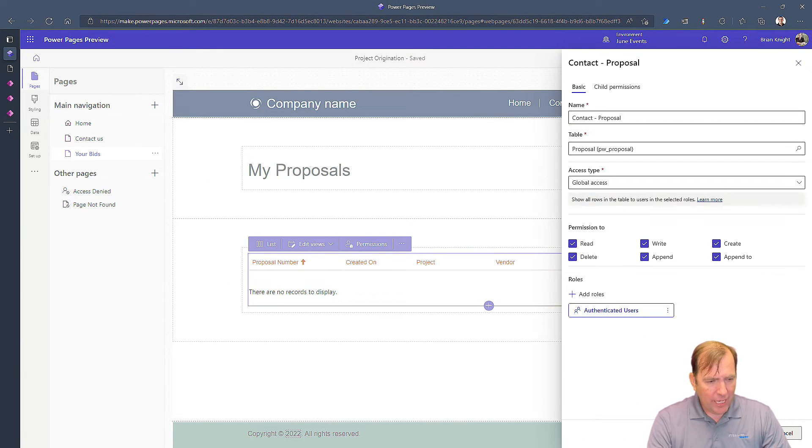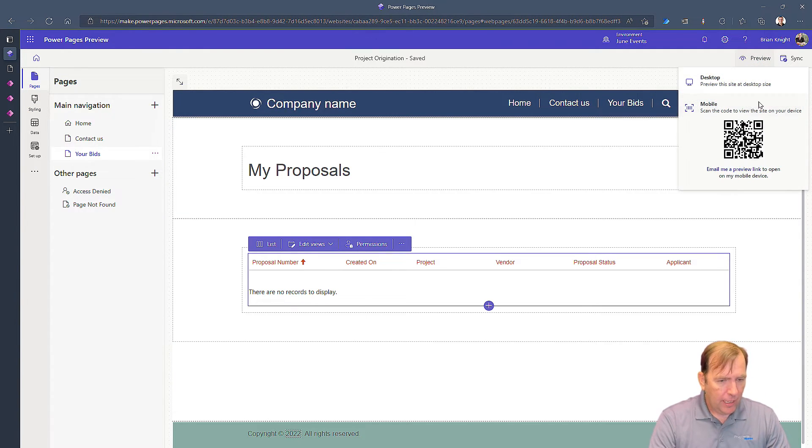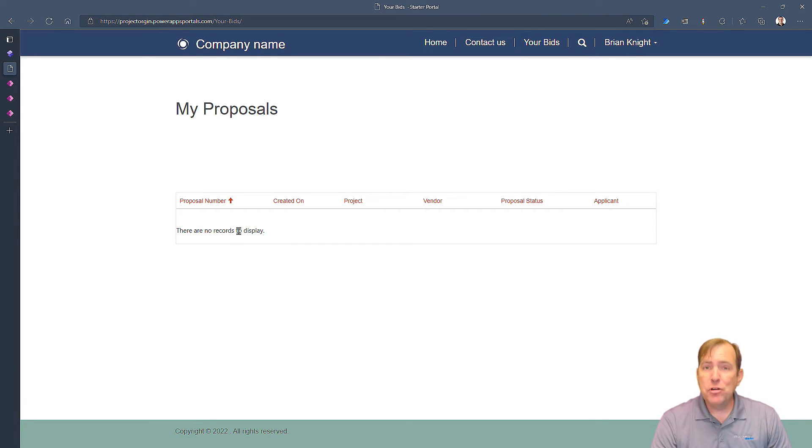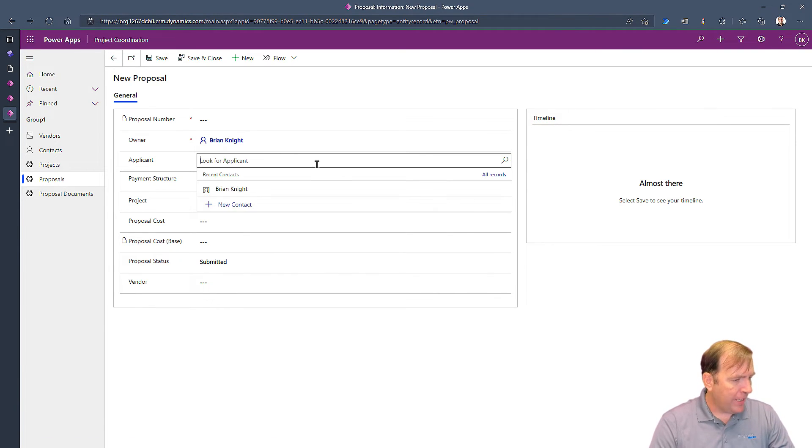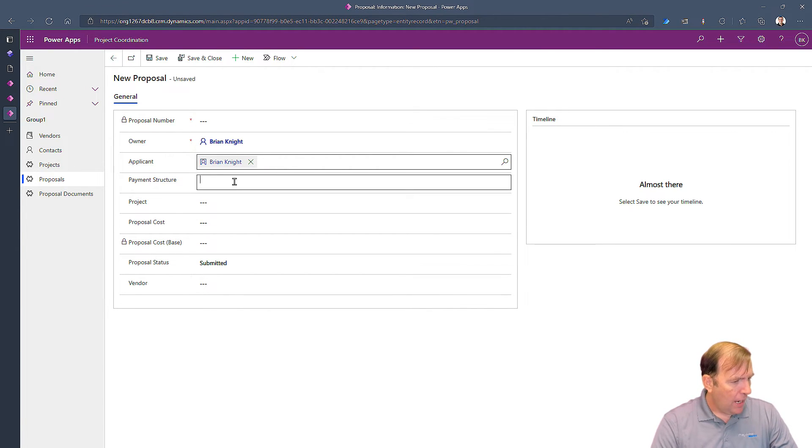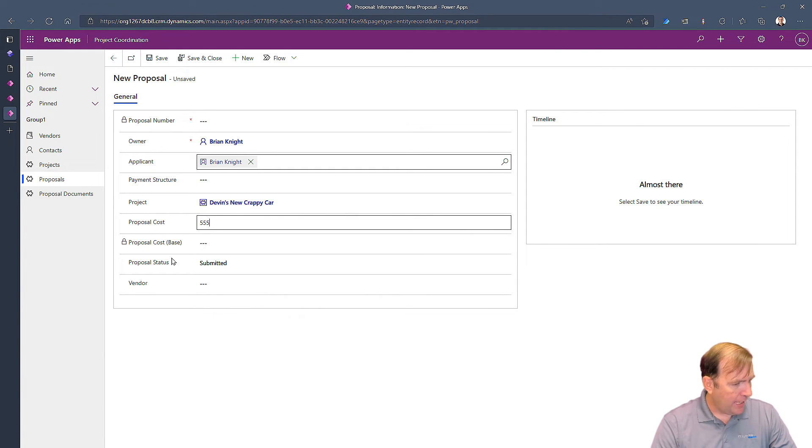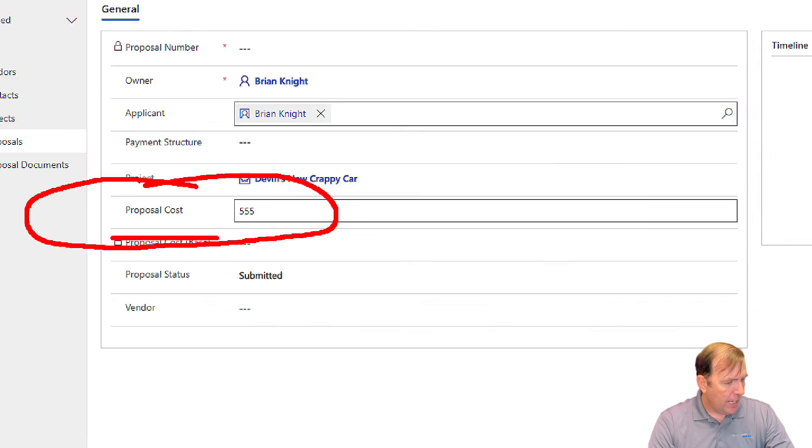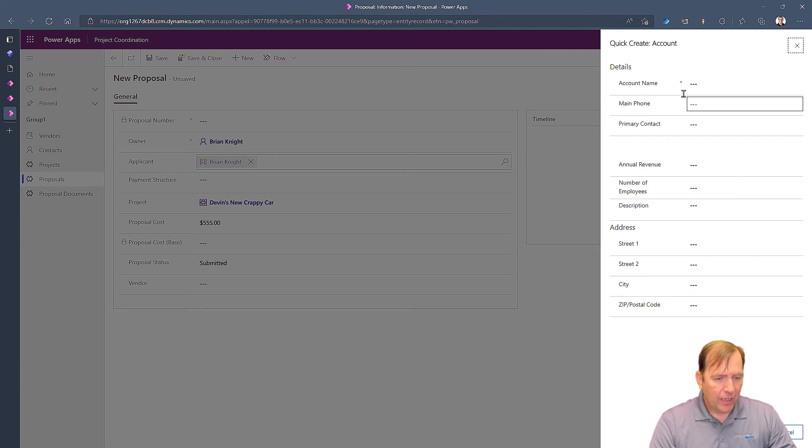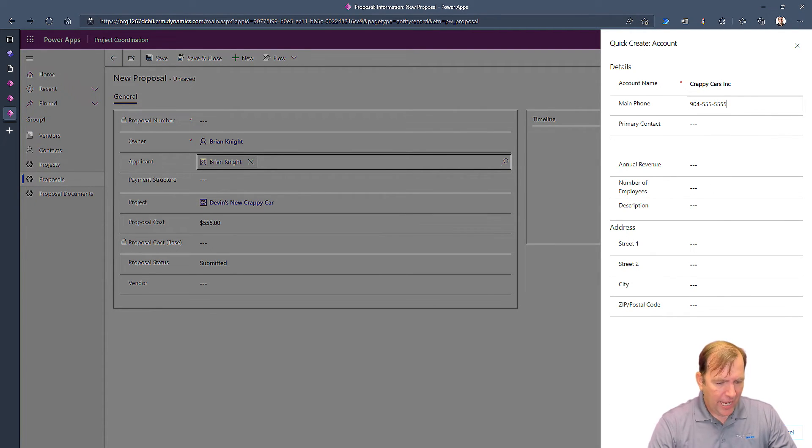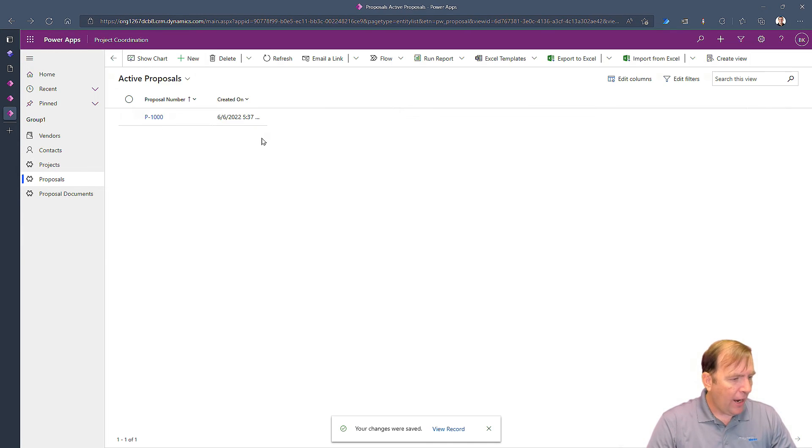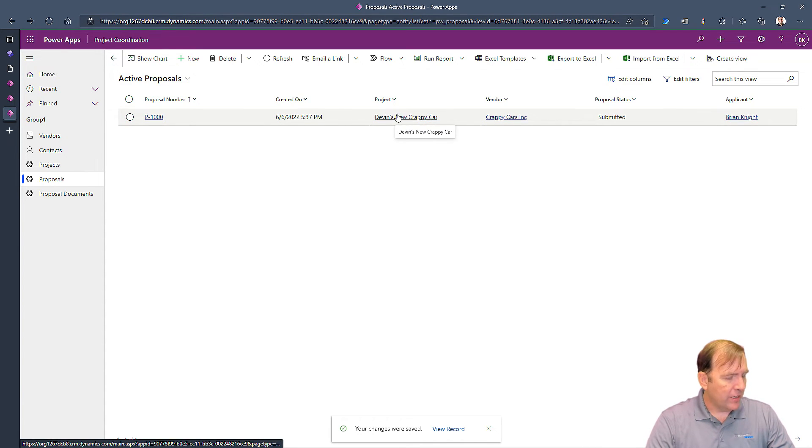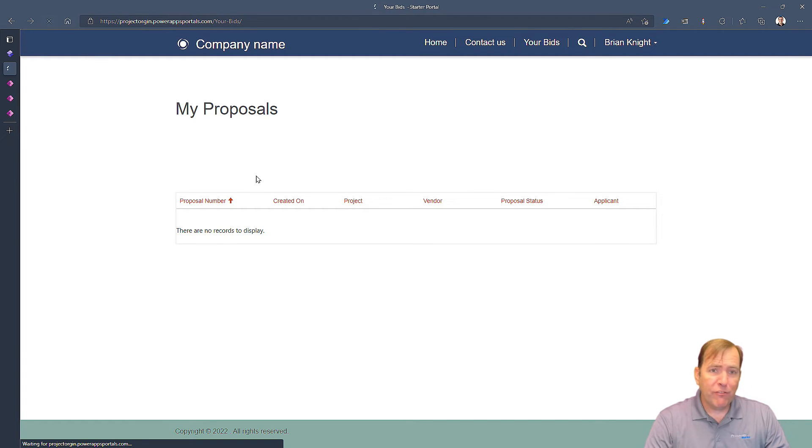So I'm going to go ahead and just hit the preview button up top. Hit desktop. And we'll hopefully see our error gone, but we'll have too much access now. So let me go ahead and create a proposal so we can see what it should look like here. I'm going to go over to my application. I'll point to a Brian Knight application. I'll just put a few records in here, Devin's new car, $555. And then I will go ahead. And one mistake I made, by the way, is I should not have added the base column. So I'll remove that in our final solution there. But we have the proposal cost right here. And then what vendor do we want to have? I'm going to create a new vendor, and I will call it crappy cars, Inc.